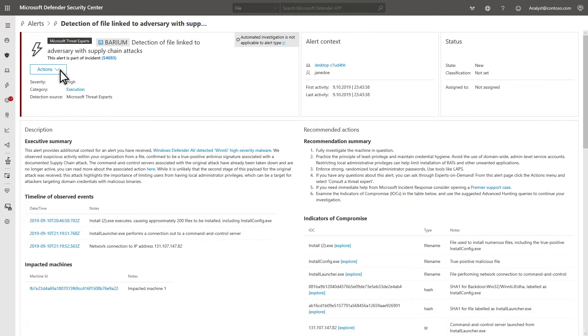Microsoft Threat Experts has two components: targeted attack notifications and experts on demand. Targeted attack notifications are special alerts. They're different from typical alerts because they bring attention to critical threats and typically include more details.